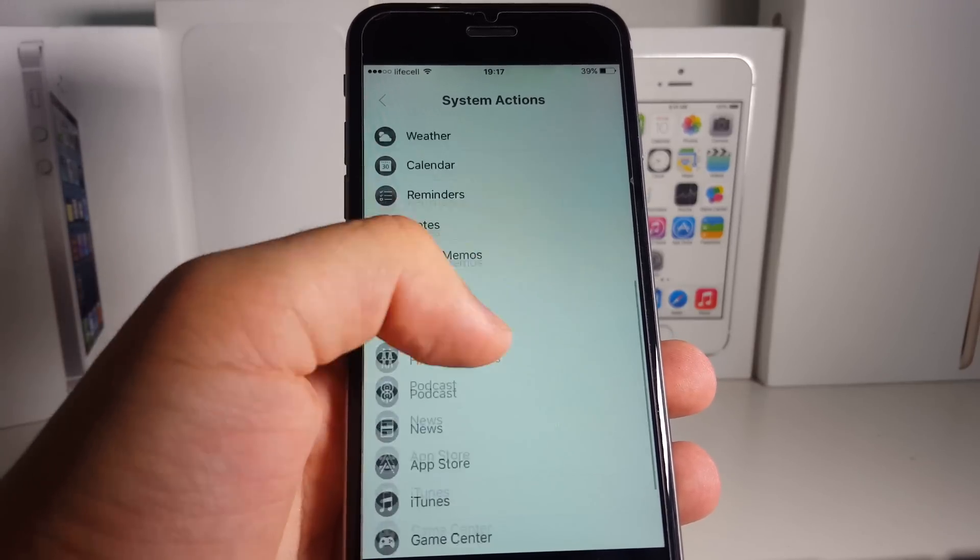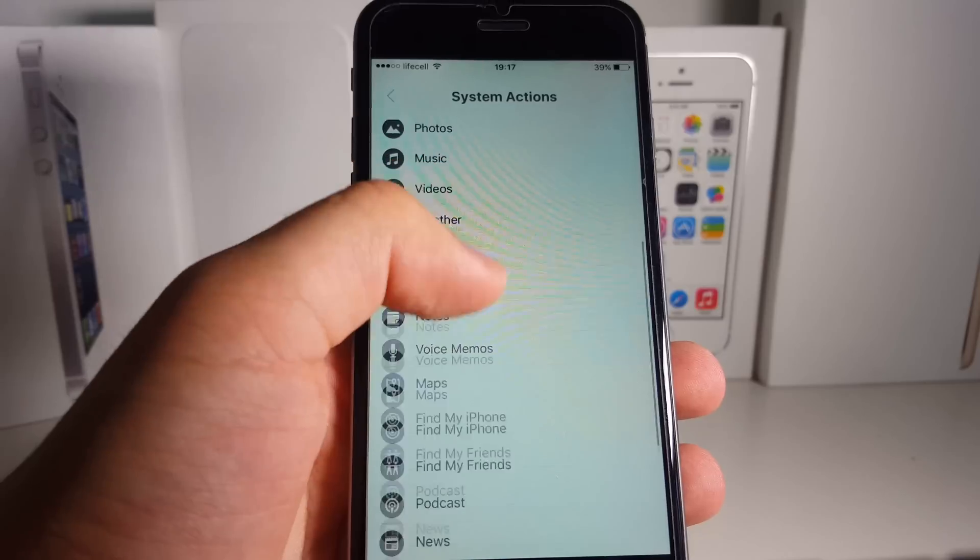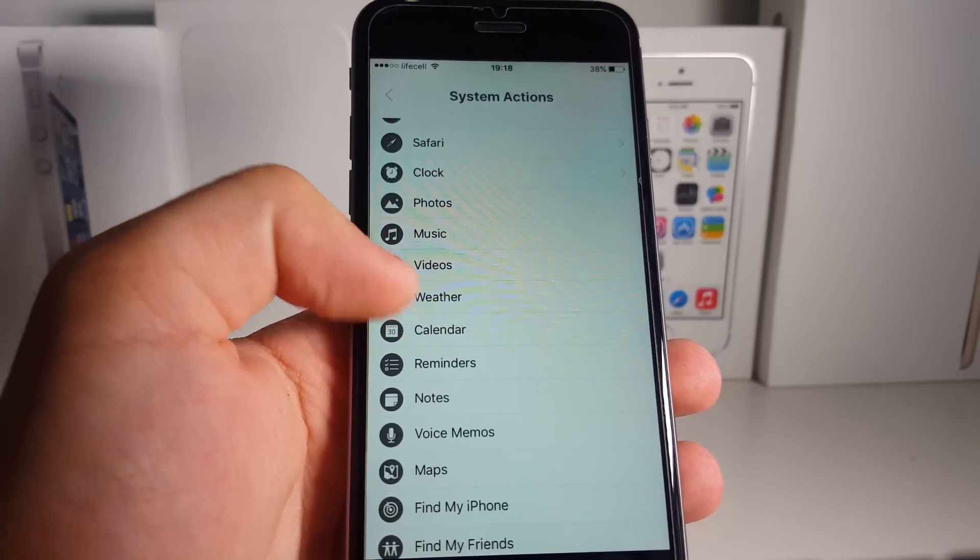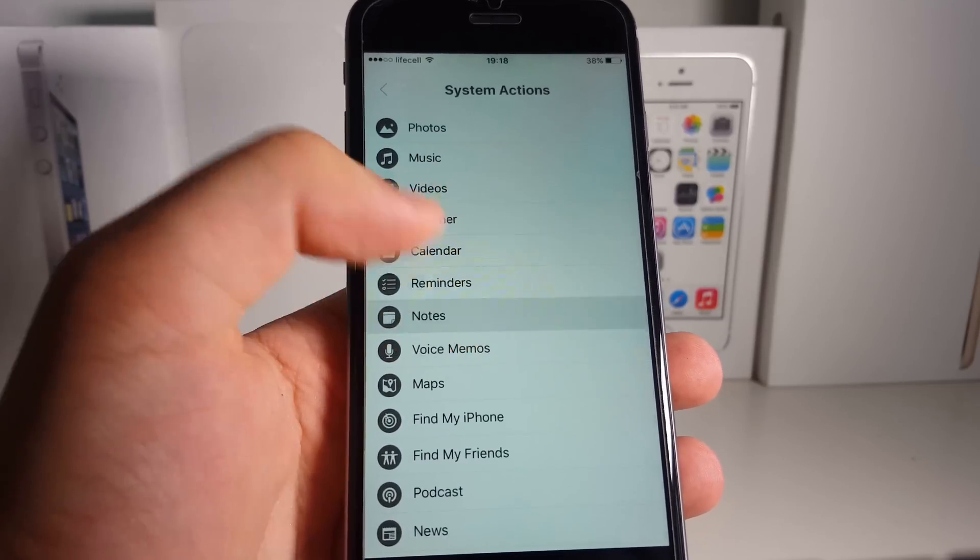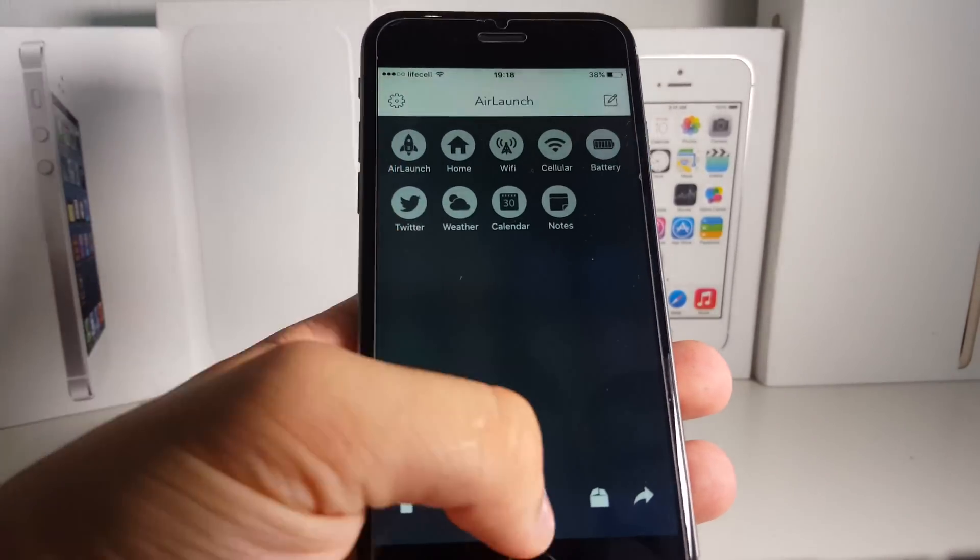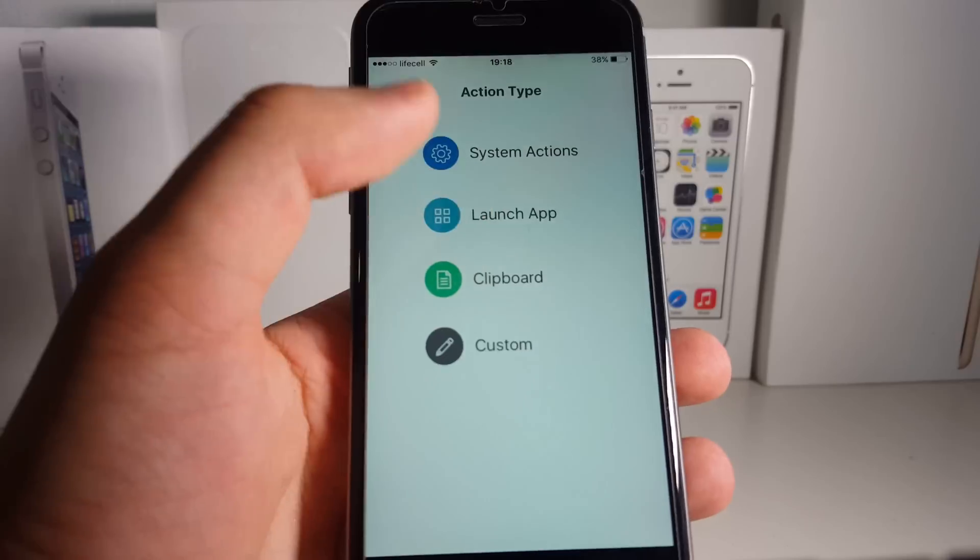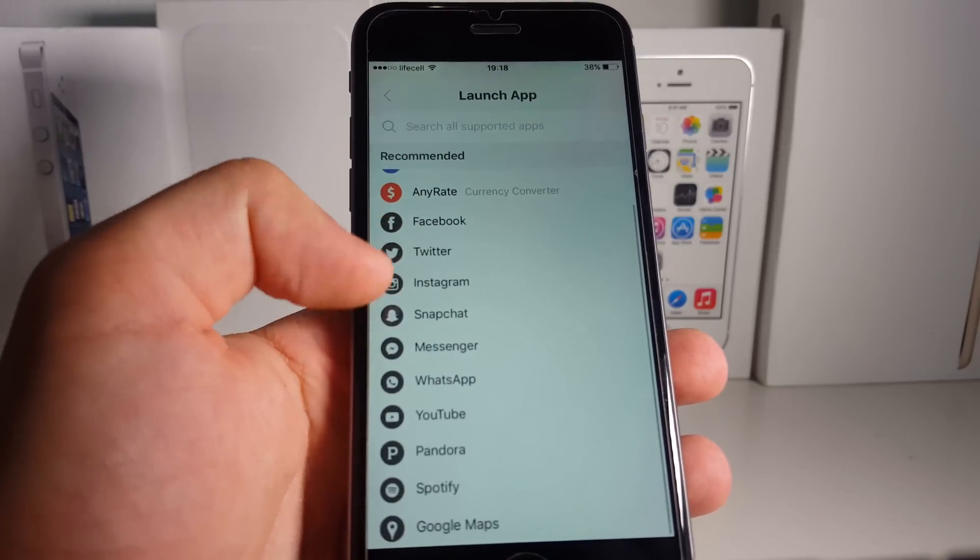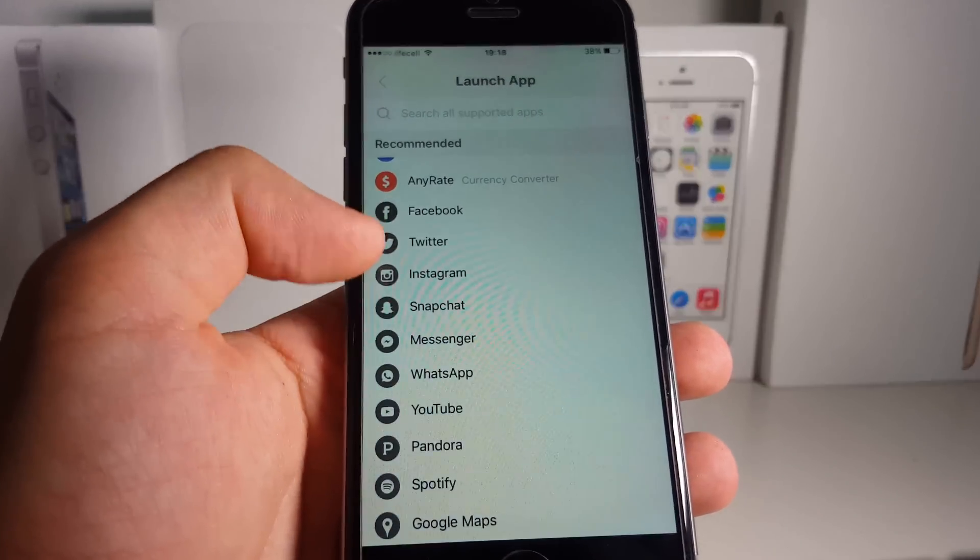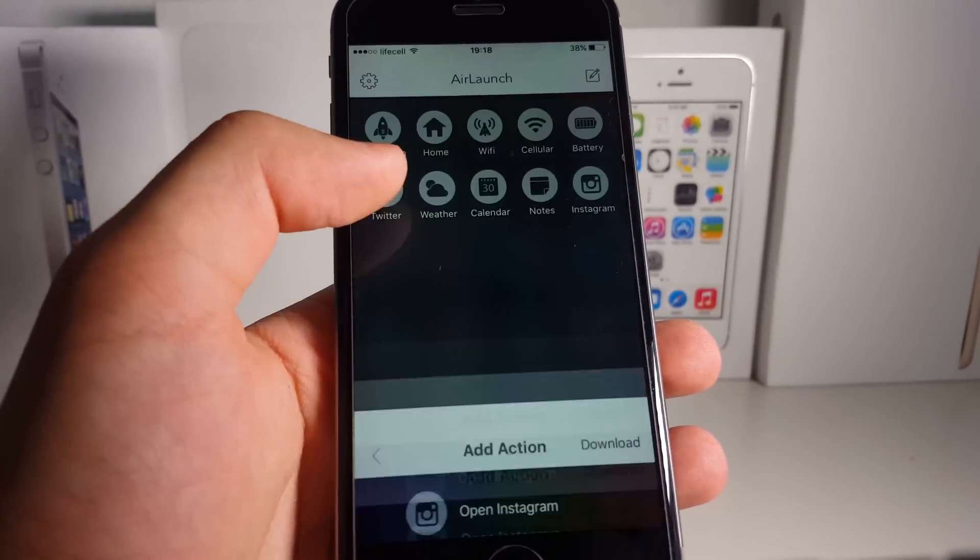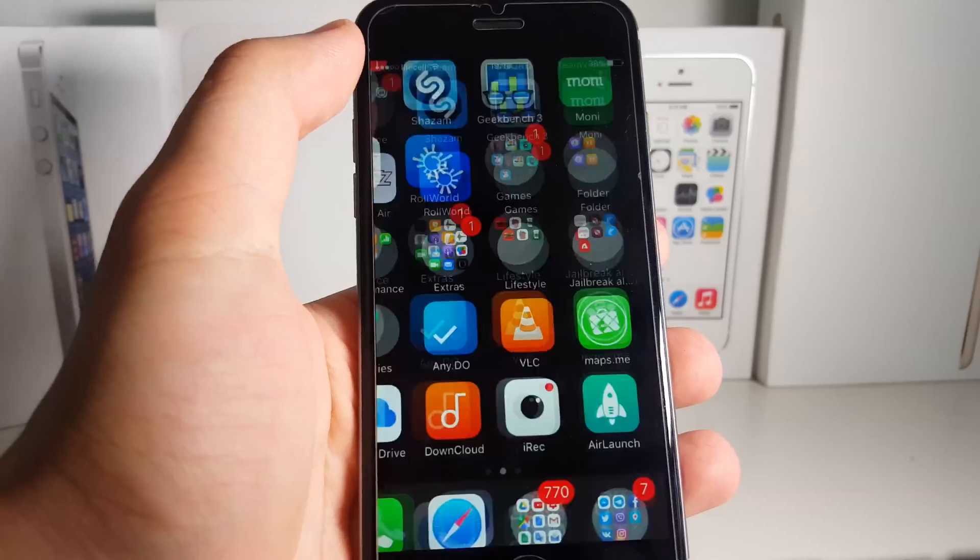Let's add Notes right here. Save it, next, launch app. Now Instagram, for instance. Okay, so now we can go